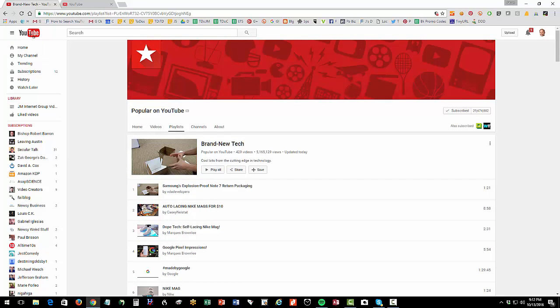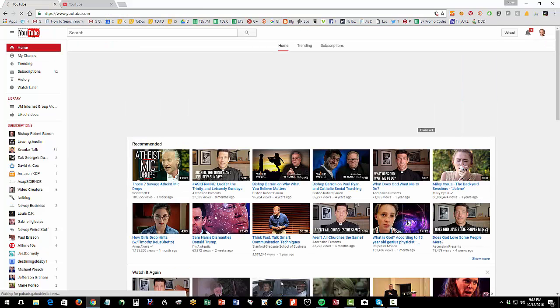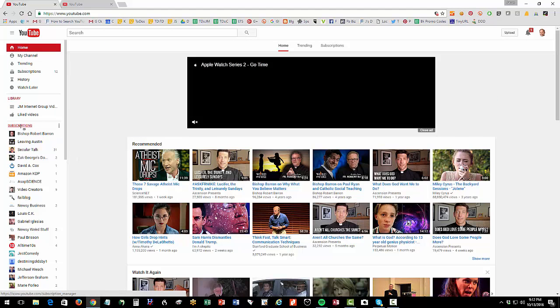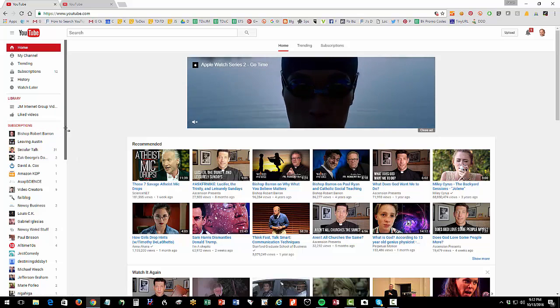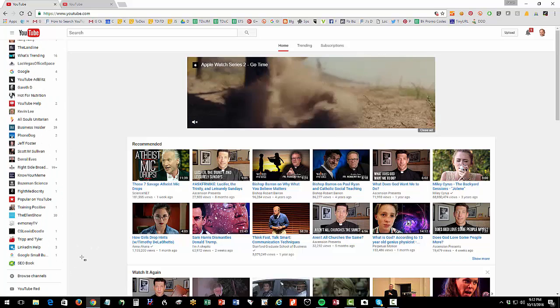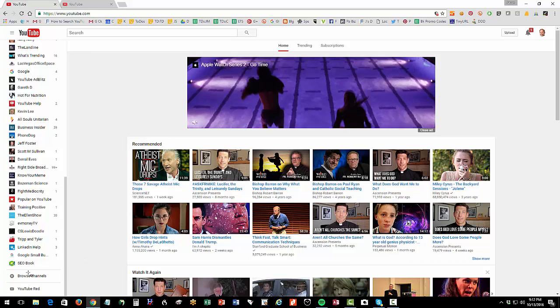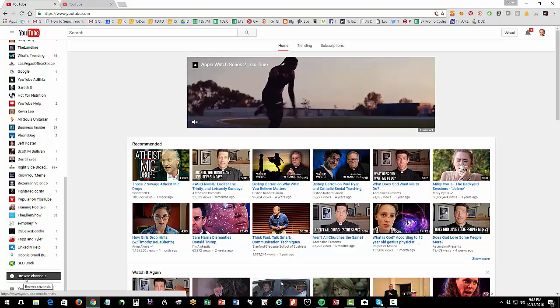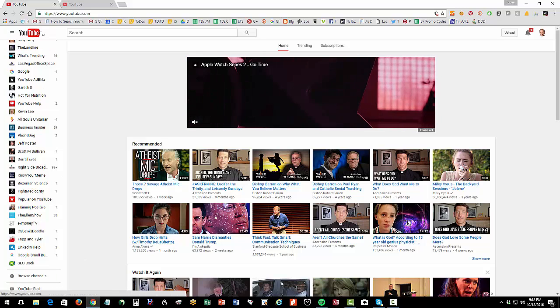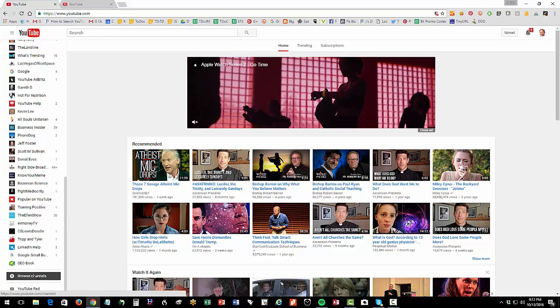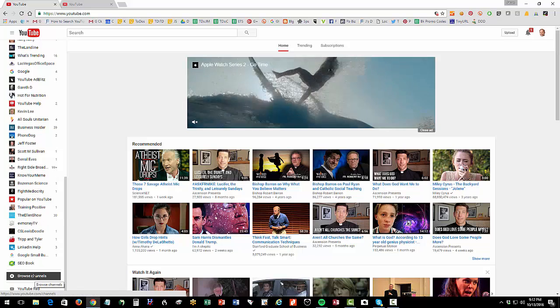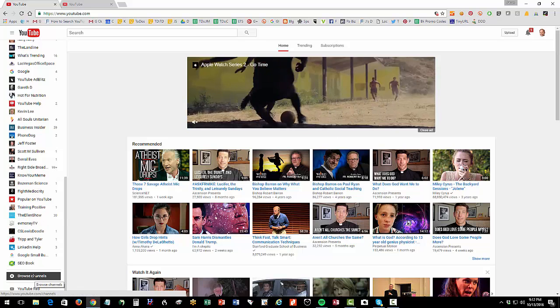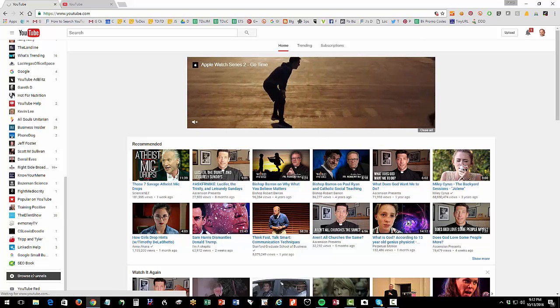Now, related to that, when you're logged into YouTube just as a user, see here are my subscriptions, right? And then you can go way down to the bottom, and you'll see browse channels. So go onto YouTube, go to the very left, go way down to the bottom, click on browse channels.